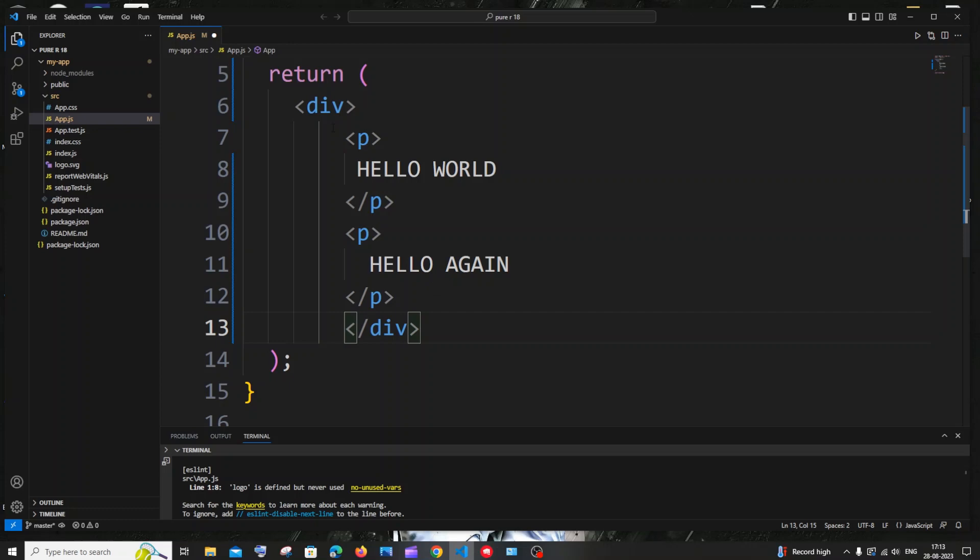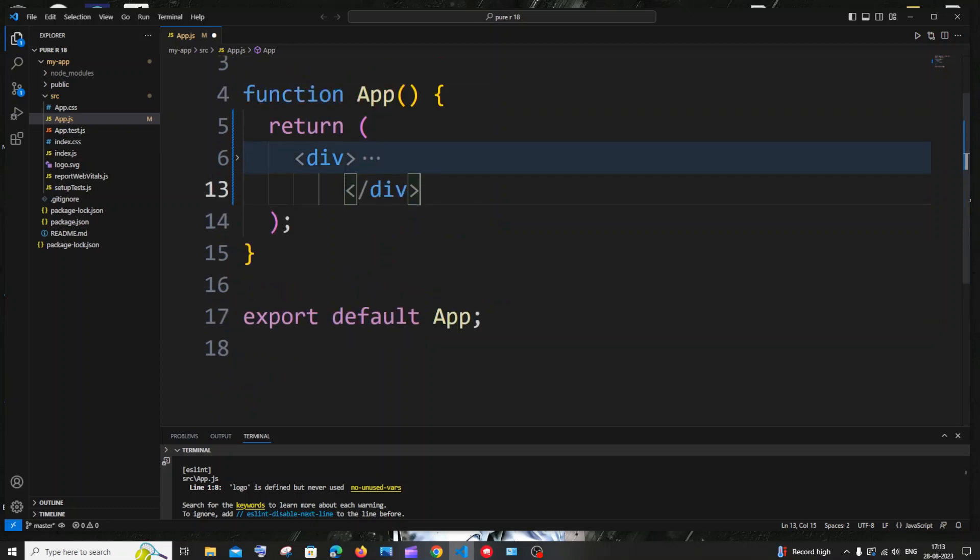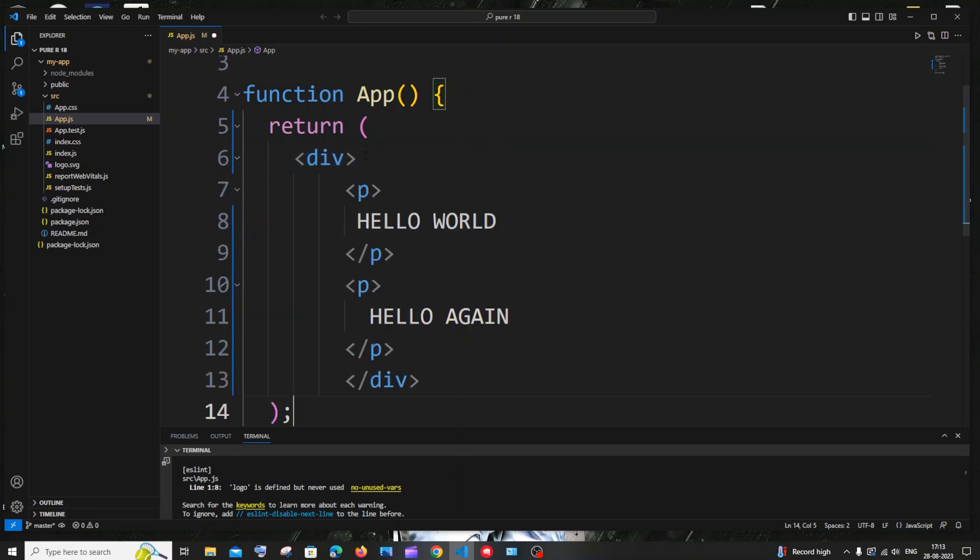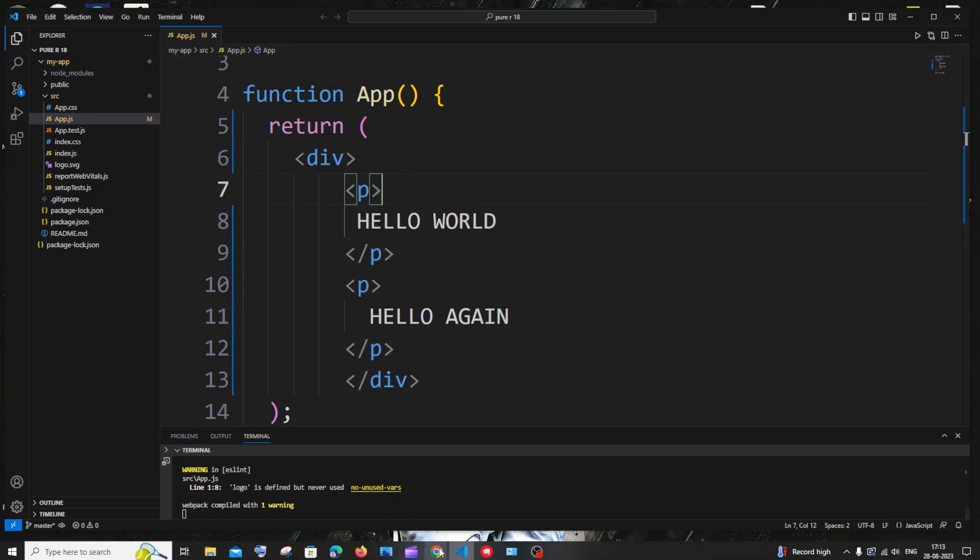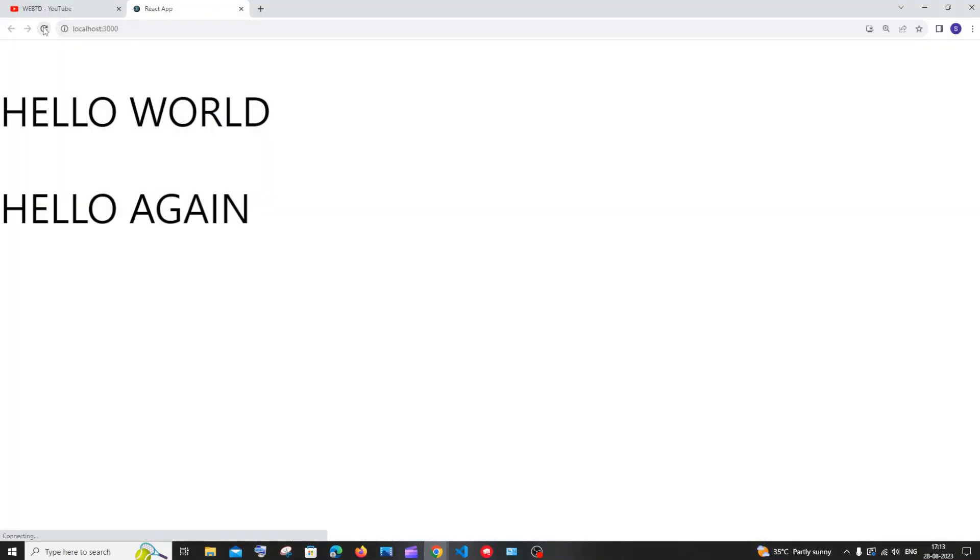And now also the error will go because this is a single tag. We are just returning a single tag now also. So that's the issue. We can only return a single tag whenever we are using a functional component or functions in general in react.js. So I'll just save it. And no errors now also. And if I go to my browser I'll be having the same output.